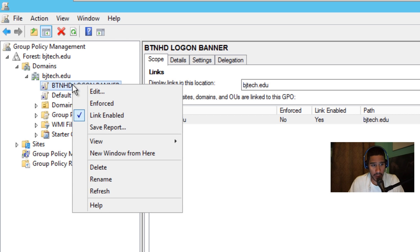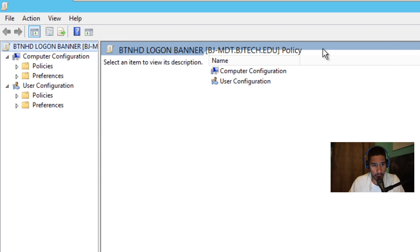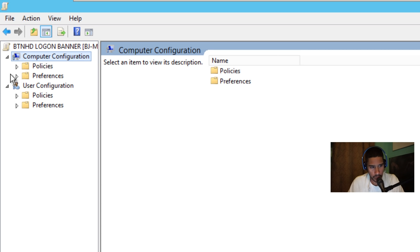Alright, so once our GPO is created, we need to right click on it and click on edit. It's going to open up the group policy management editor. I'm going to double click on the title bar to expand it, and the area that we need to go into is the computer configuration node.